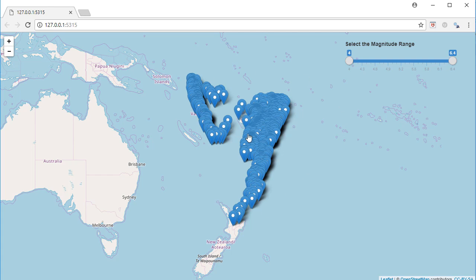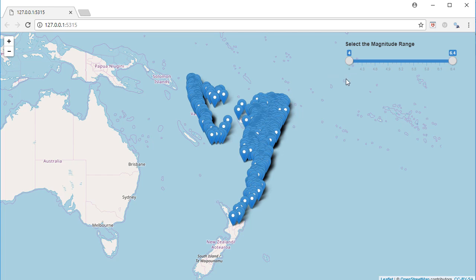The other way is using leaflet proxy. What leaflet proxy does is it updates the map based on user inputs without recreating the map. Let me explain what I'm saying.